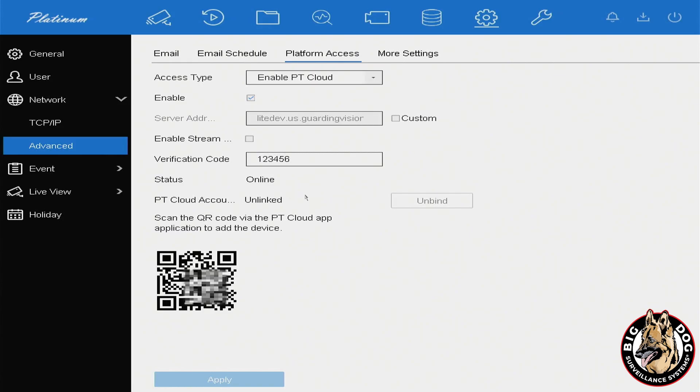Your PT Cloud feature is now active and can be used to pair with the phone application.